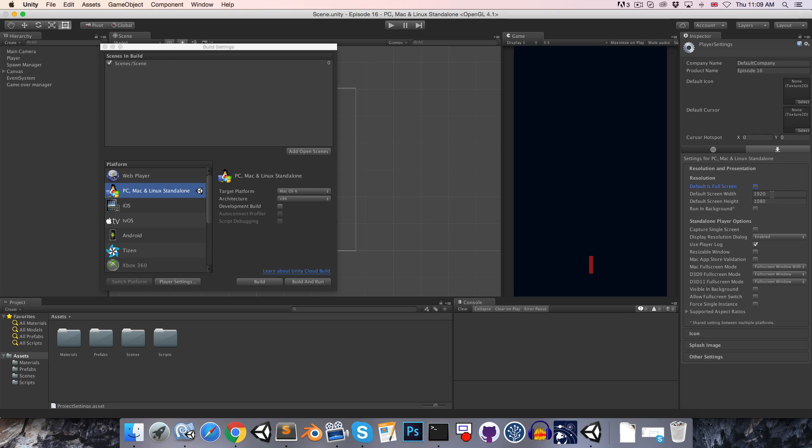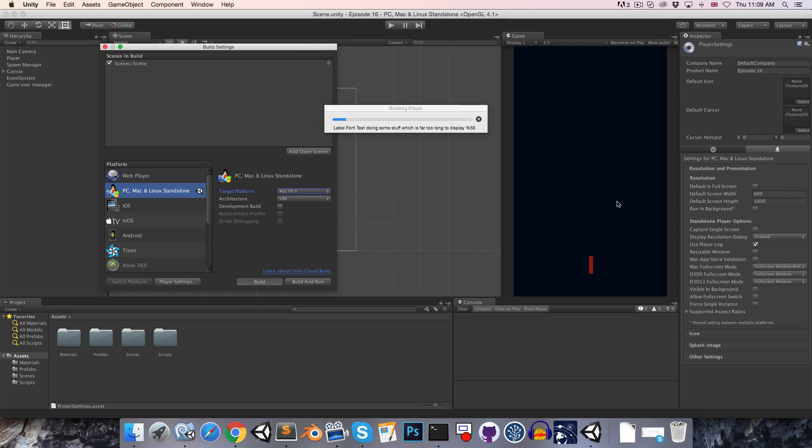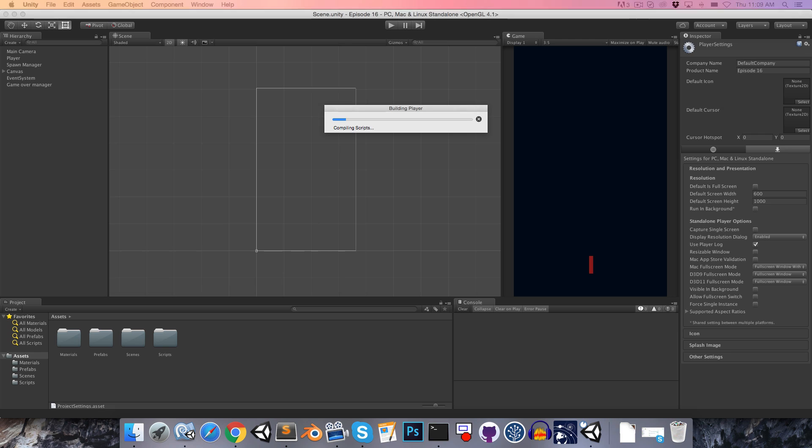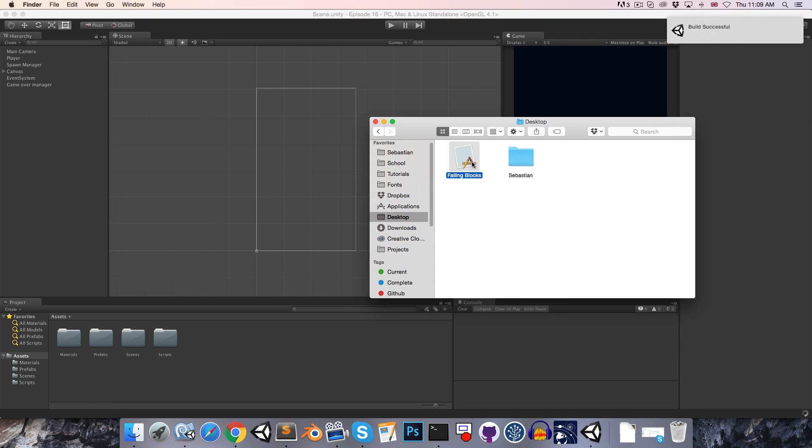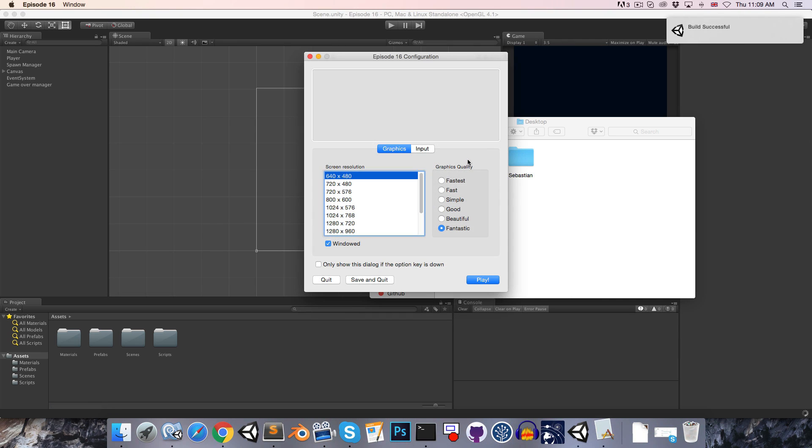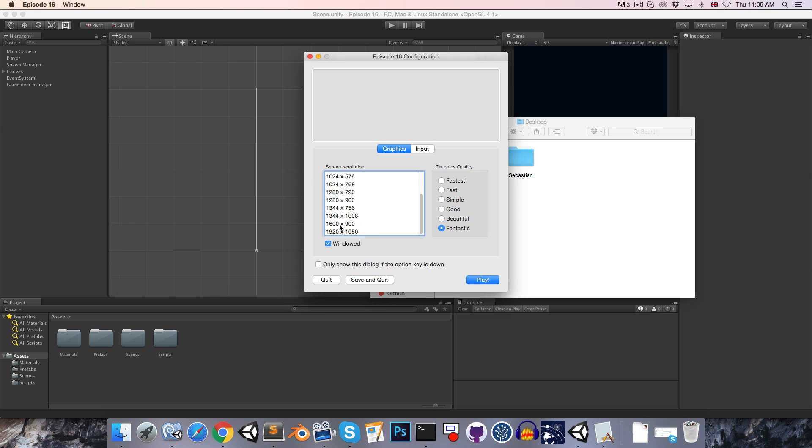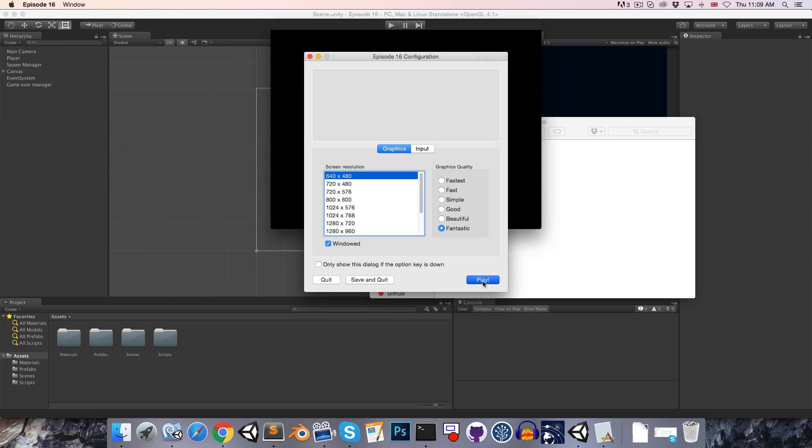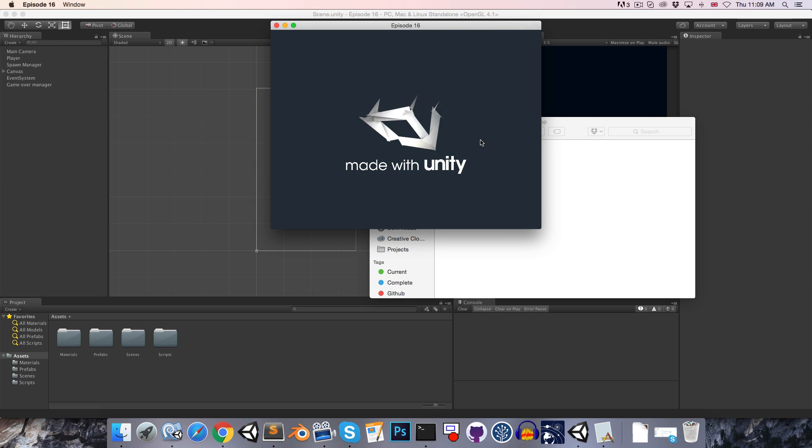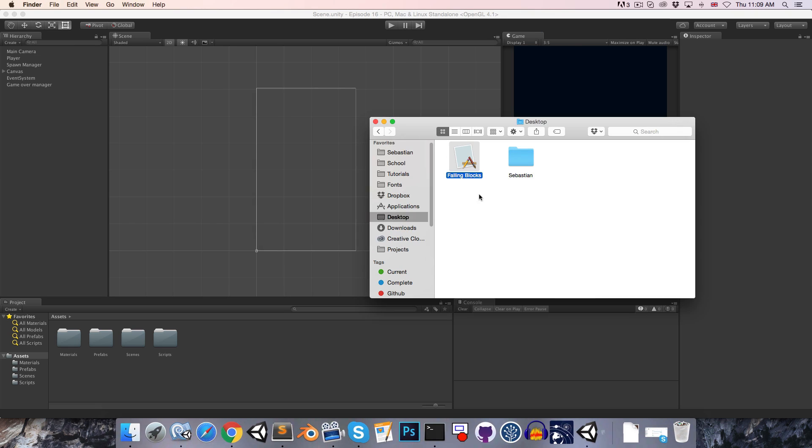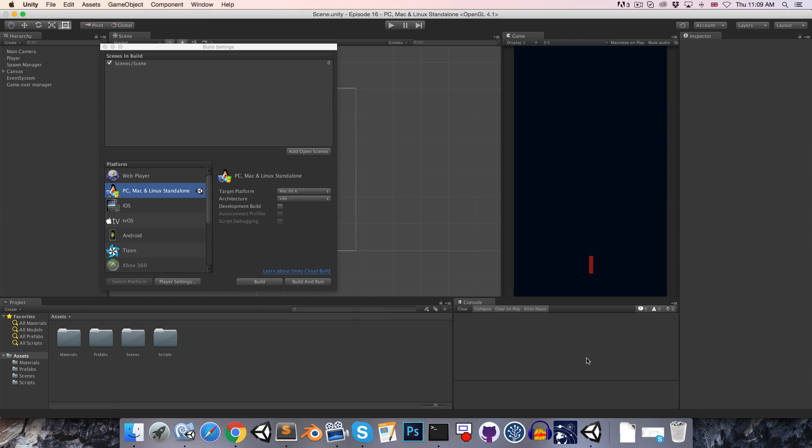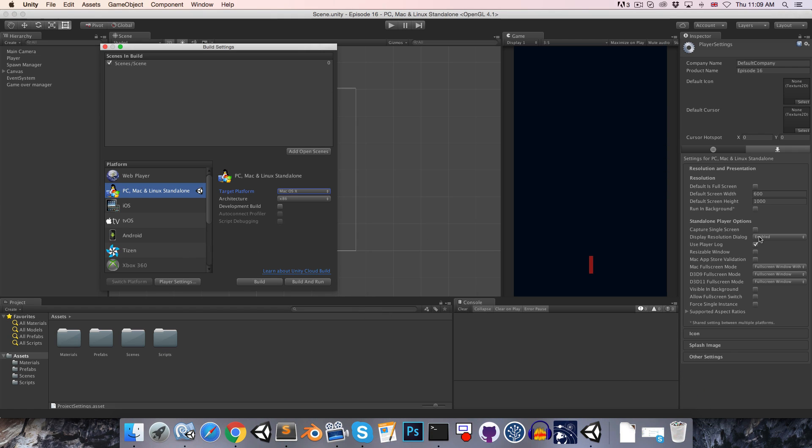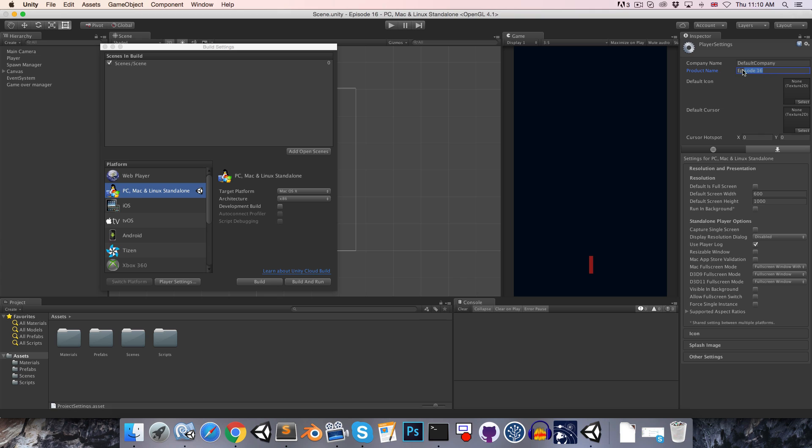So if we just build this now, we'll see that it pops up with this, it's called the resolution dialog box, and our resolution isn't anywhere there. So if we press play now, it's not going to be playing in the correct resolution. So if we delete that, let's go back to the player settings and let's just make sure that the resolution dialog is disabled and let's just change our product name over here. I'll call mine falling blocks.